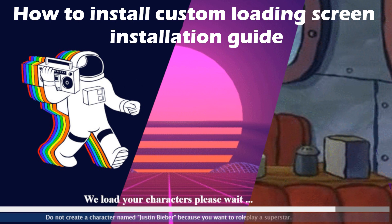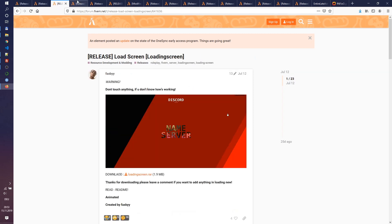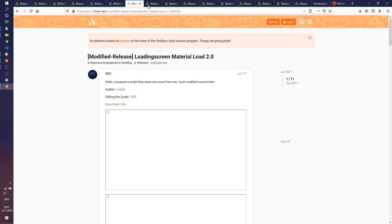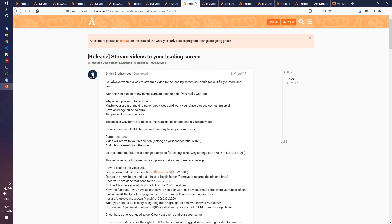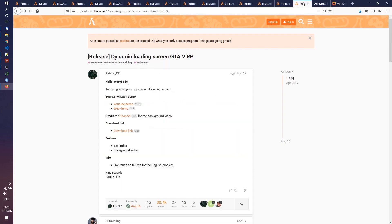Today we will look at one of a huge variation of loading screen scripts which are available to customize a user experience. Normally such scripts have no dependencies and they are standalone HTML pages which are shown during connection to the server. As you see there are so many of them, and we will try this one.